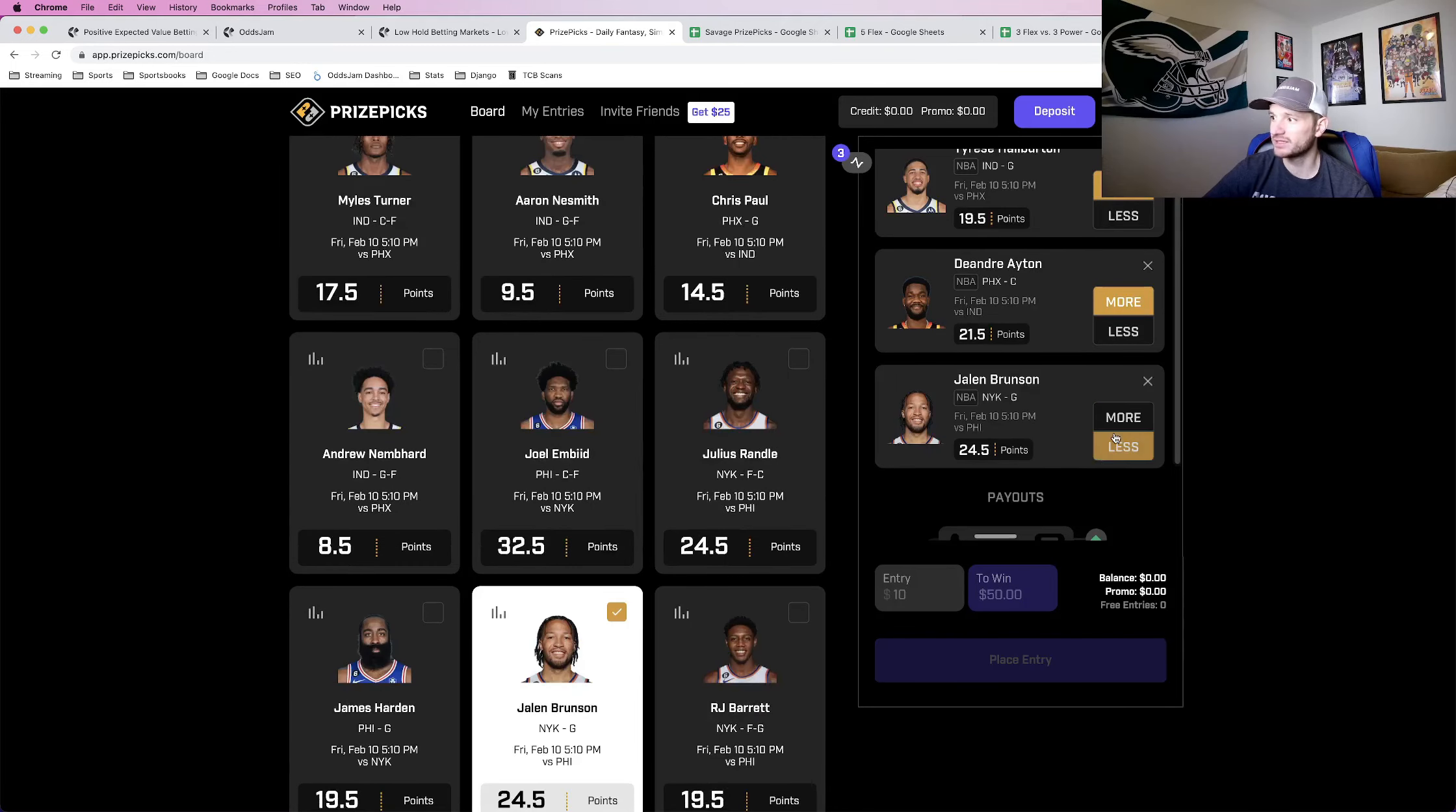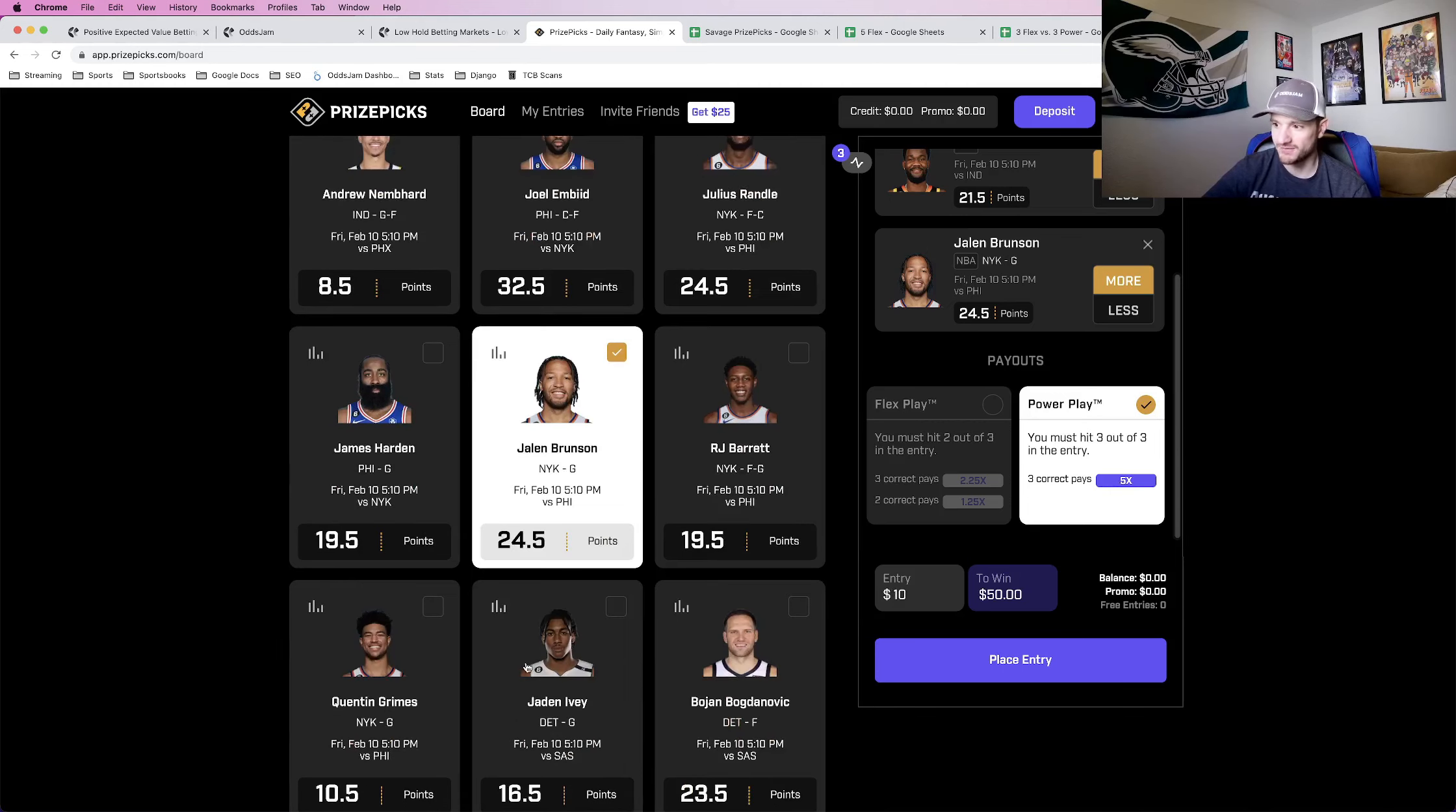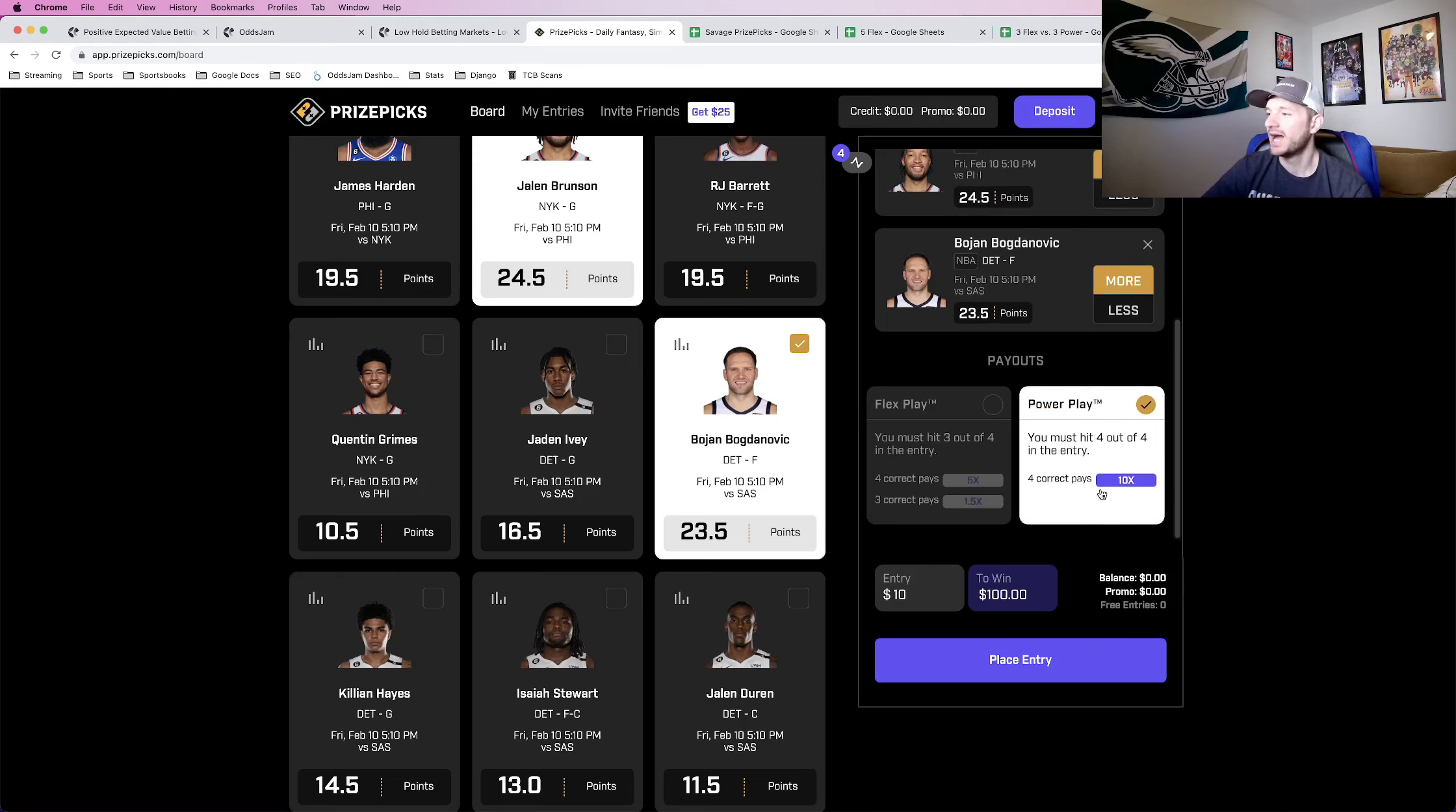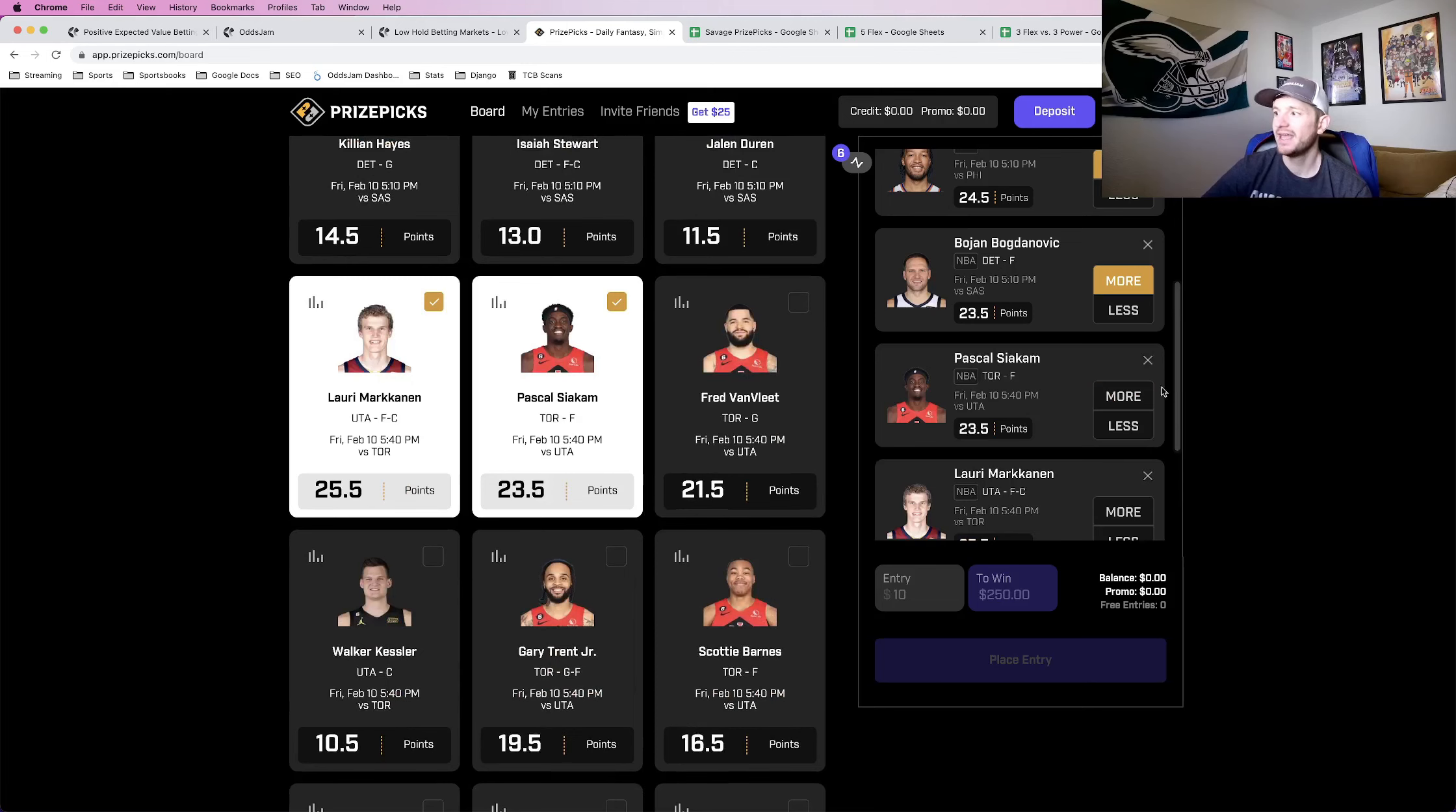What you really need to know is if you hit a 2-leg parlay on PrizePicks, you will double your money in terms of profit. If you add another one, 3 legs, now there's the option to flex the play. I will talk about that in a bit. Straight up, you will 4X your money, so $10 would turn into $40 in profit. If you add a fourth one, you can also flex that. That turns into 9X in profit, 10X payout, so $10 turns into $90 in profit.